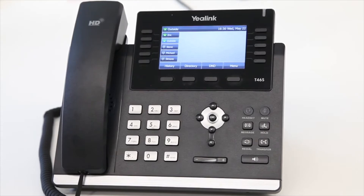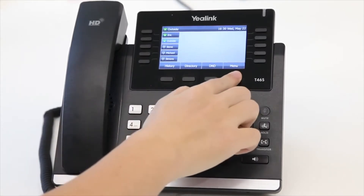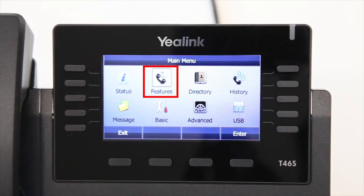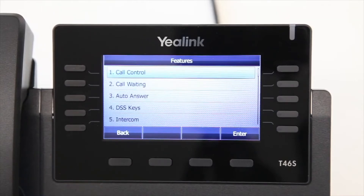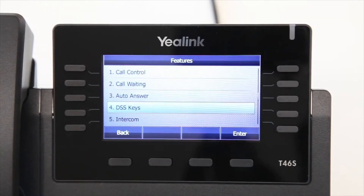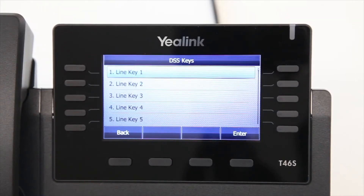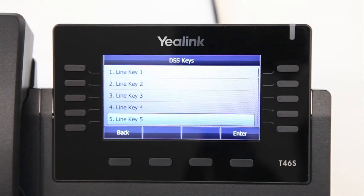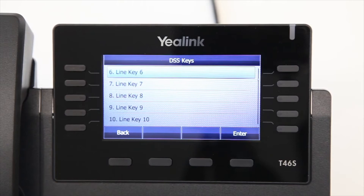To configure BLF, press Menu, select Call Features, then DSS Keys, and then the desired line key.